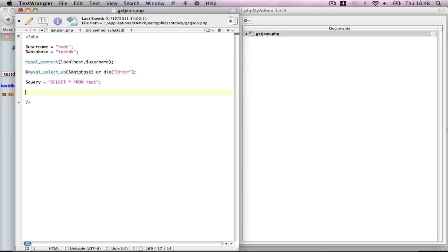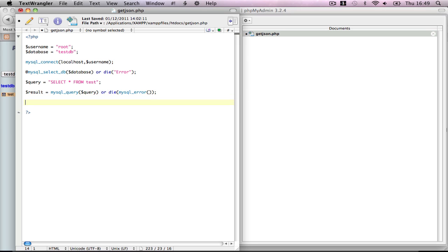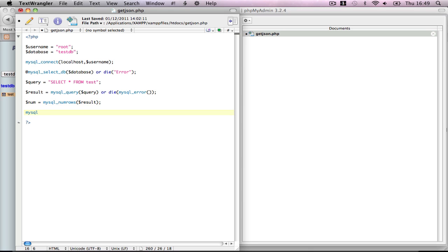Then we have to do our final roundup. Results equals mysql_query query or die mysql_error. sql_num_rows result. mysql_close. But it doesn't end there. Now we have to get all our results out into rows of an array.